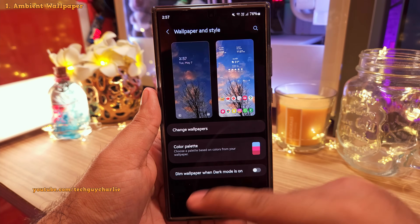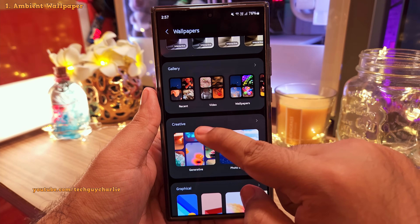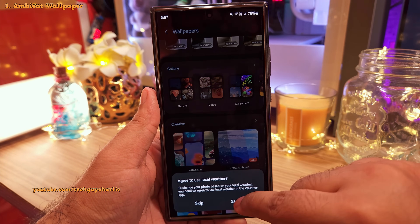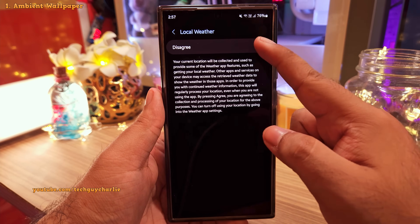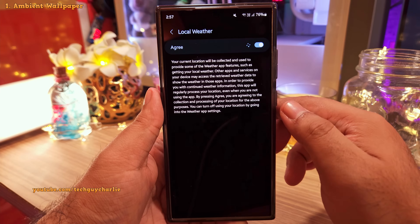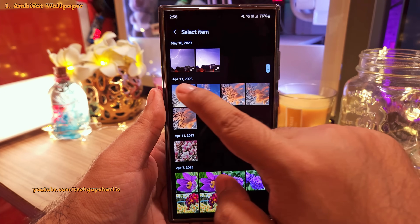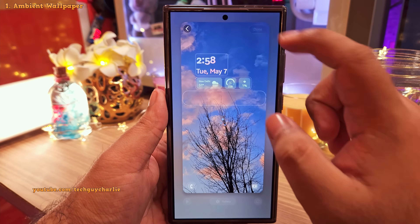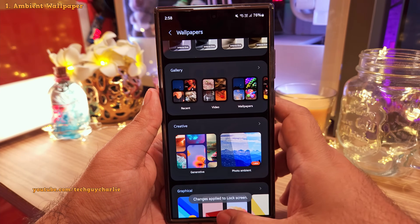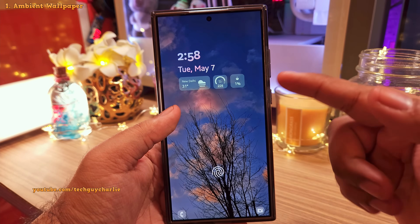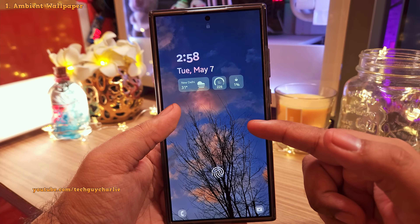Tap on Change Wallpaper and from Creative select the Photo Ambient option. Keep in mind this uses your local weather so you will need to give location permission. Once you do, go back and pick a wallpaper for your lock screen from the gallery — and that's it. Your lock screen wallpaper should now reflect the current local weather.